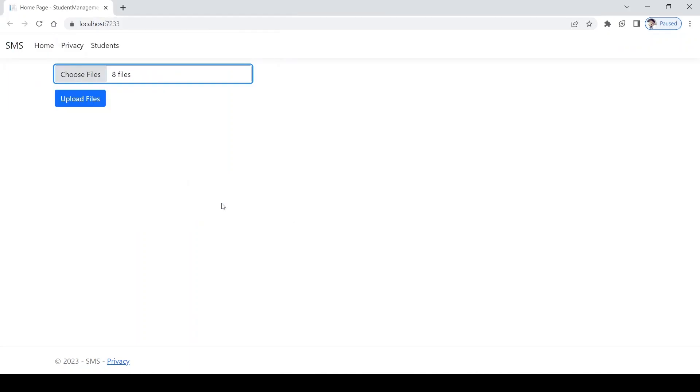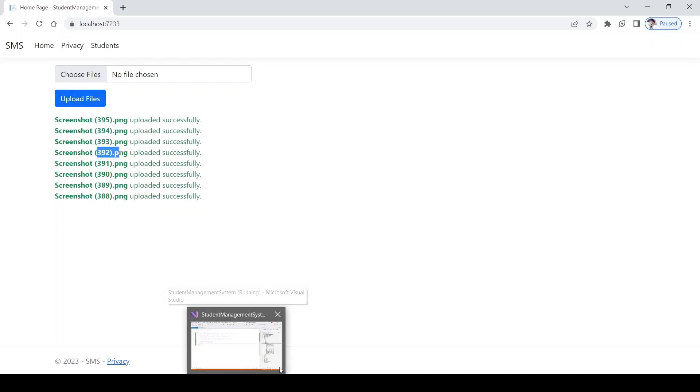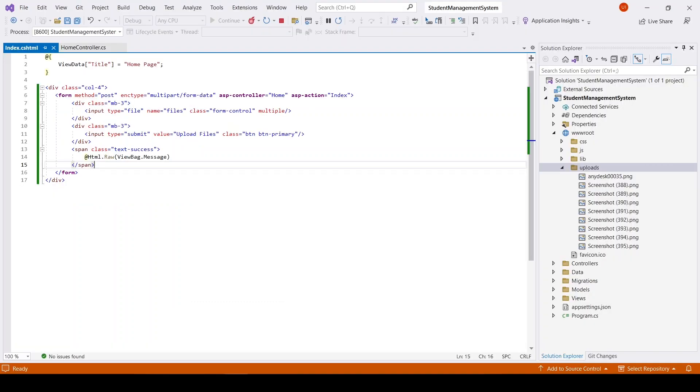Open. We have eight files. Upload files. You can see that all the files got uploaded successfully in the Visual Studio.